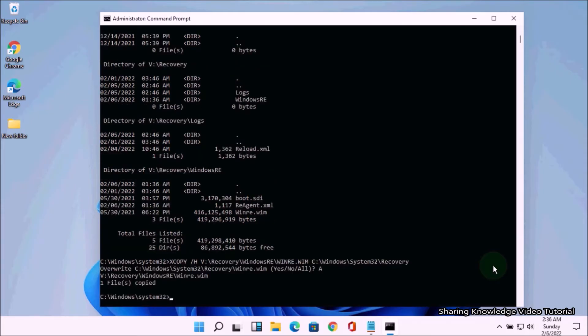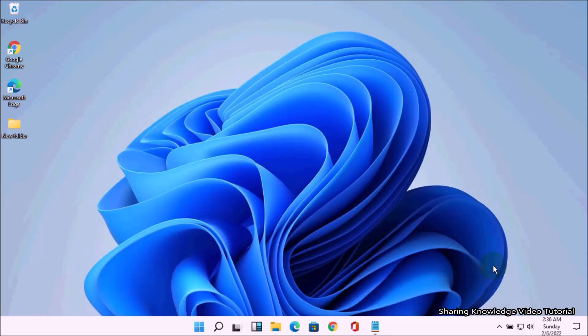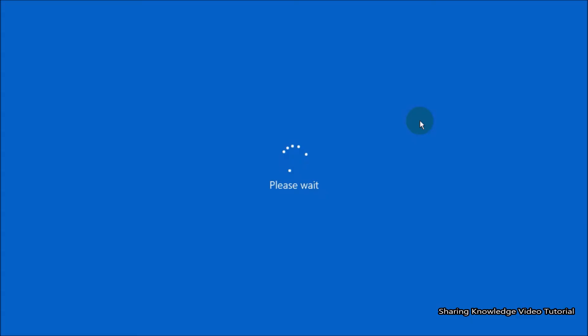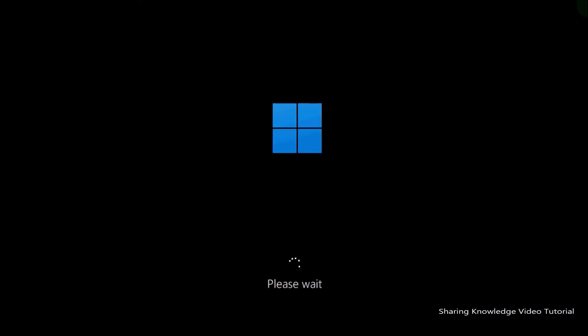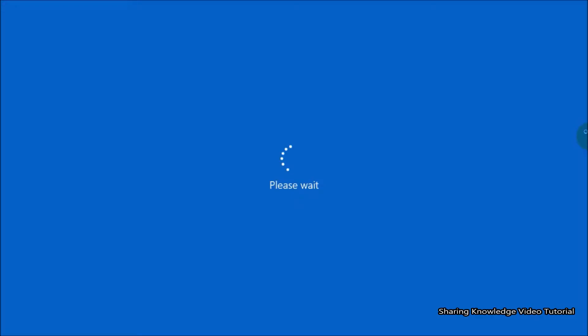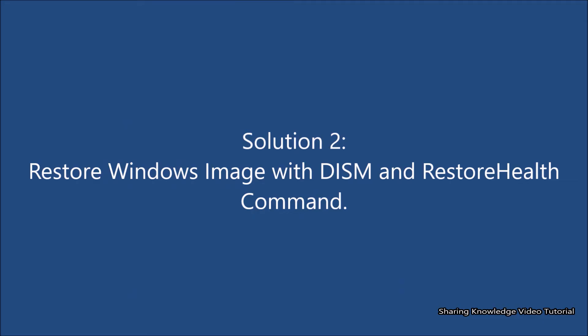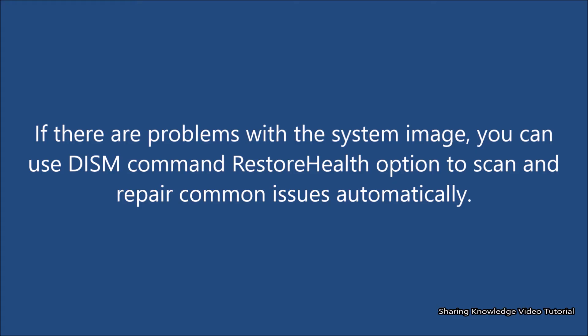Now type exit and hit Enter to close the Command Prompt window. You can try to restart your computer to check whether the issue of the Windows 11 recovery environment missing is solved or not.